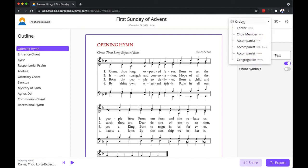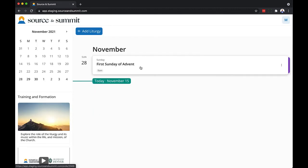If I wanted to do that I would have to go back to the Ordo mode. Next week we'll go more in depth into how to prepare liturgies using the Source and Summit digital platform. Bye for now.